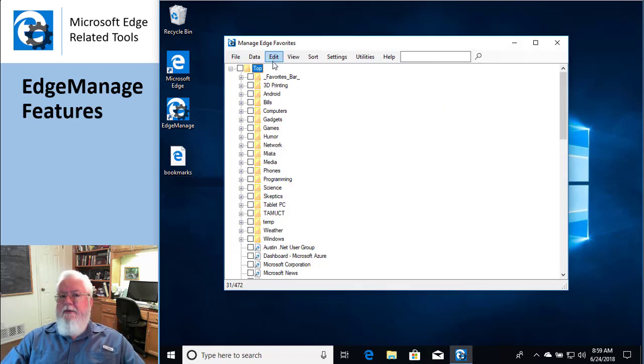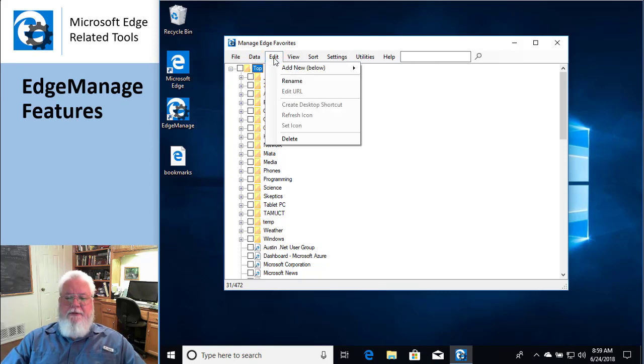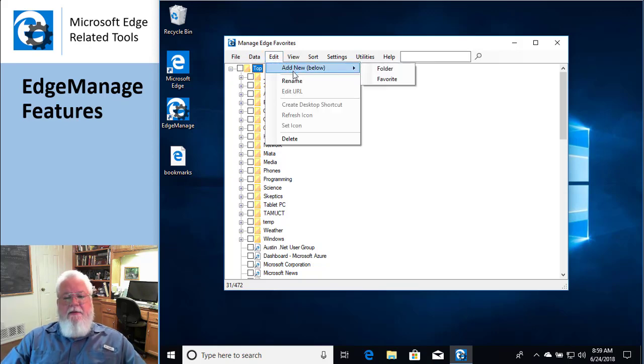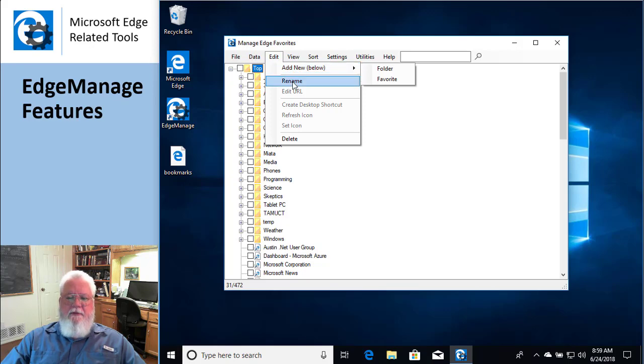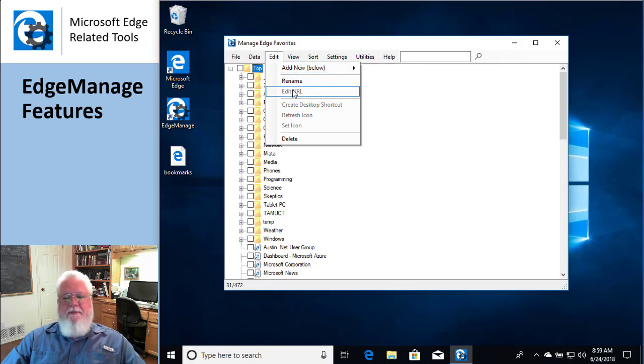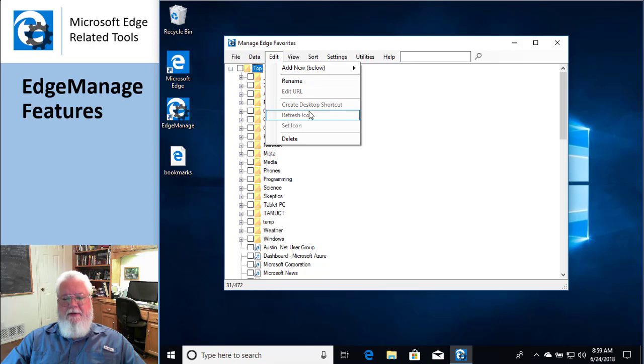Edit is where the rubber meets the road. This is where you get to do stuff. Like adding a new favorite or a folder, or renaming a favorite or a folder, or editing the URL inside one of these guys.